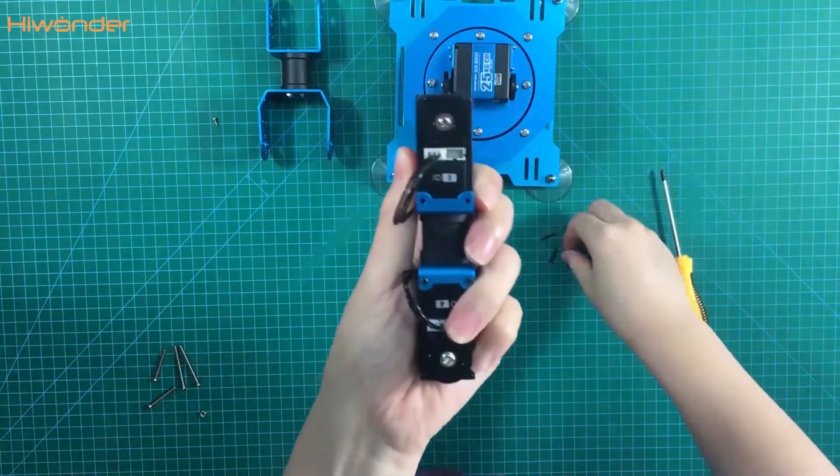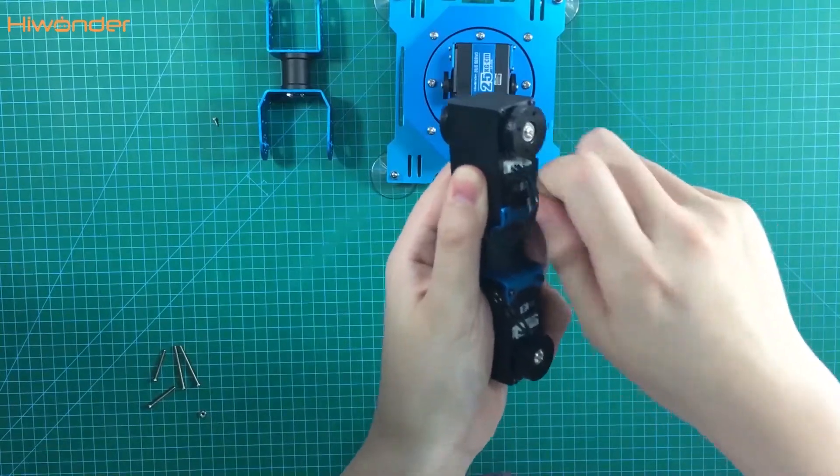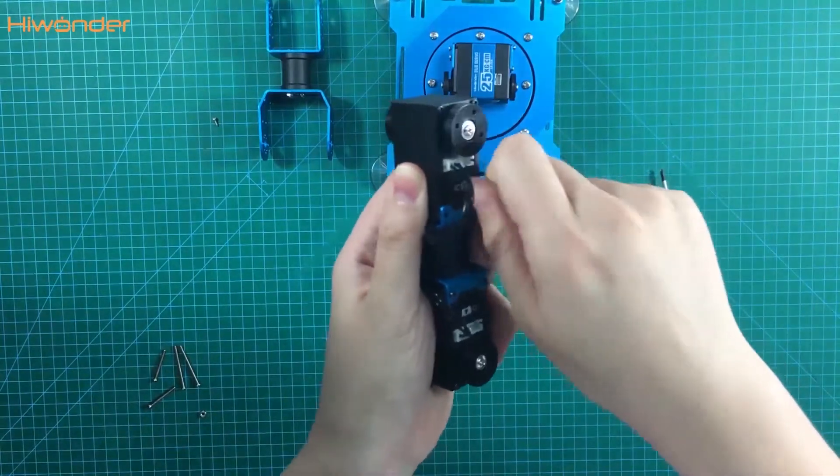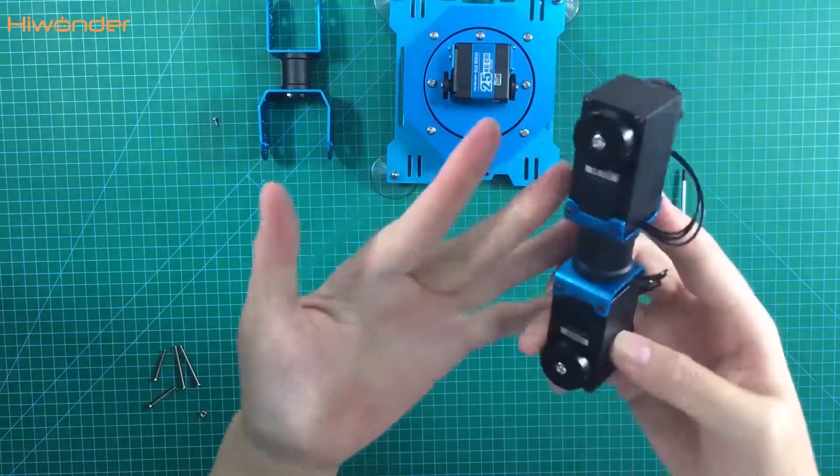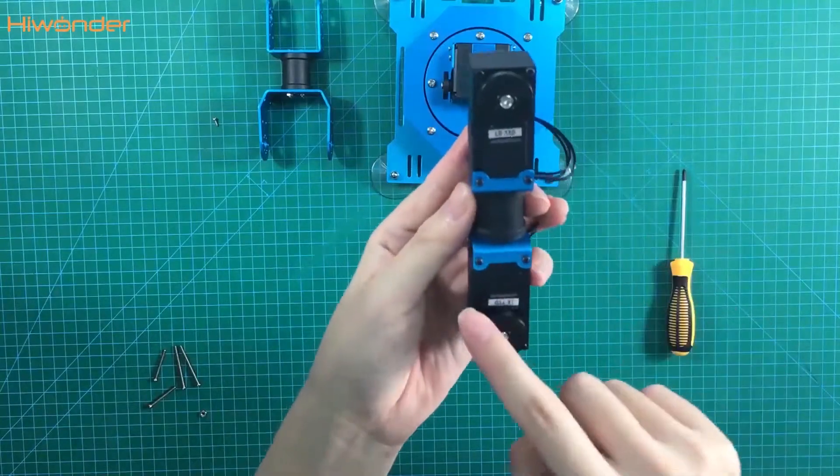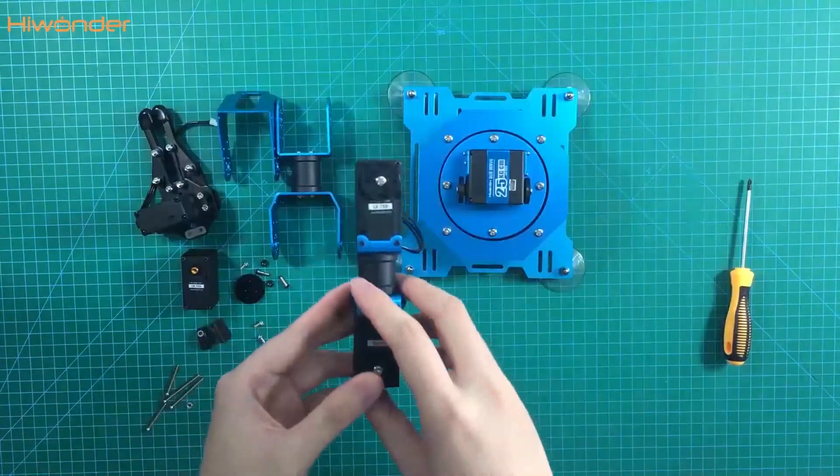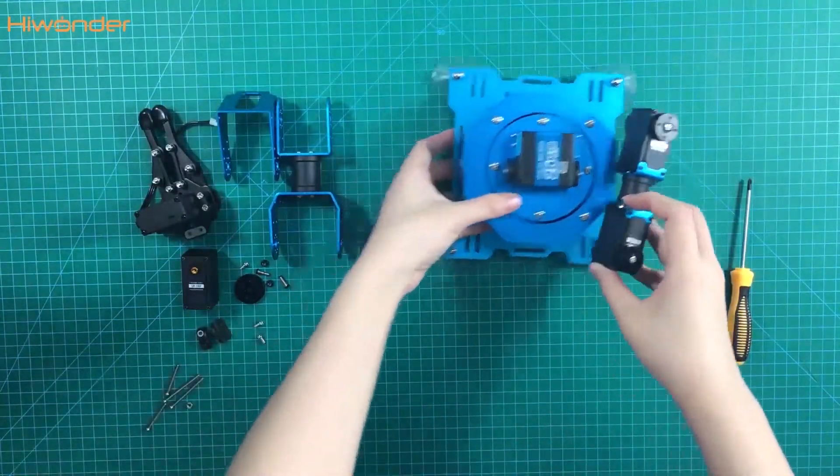Put the end in the bracket. Use the screws to tighten it. It's finished now. Let's put it aside and move to the next part.